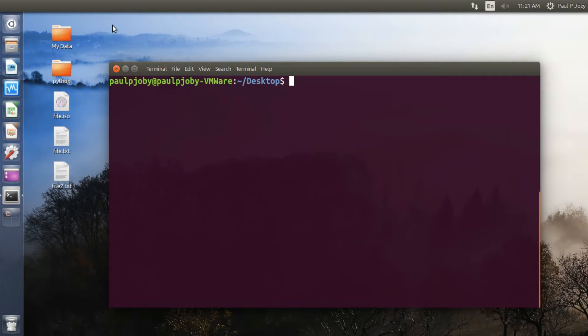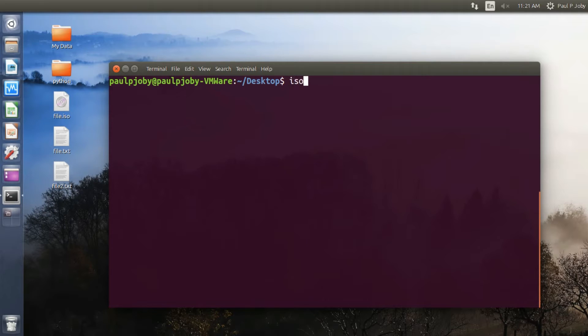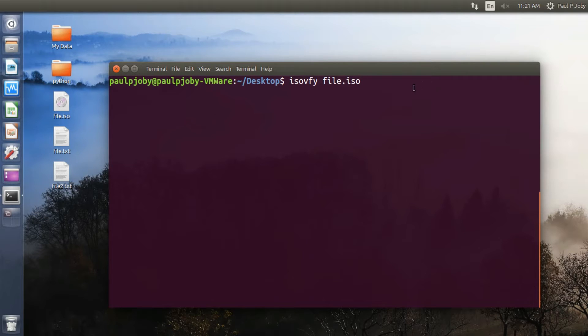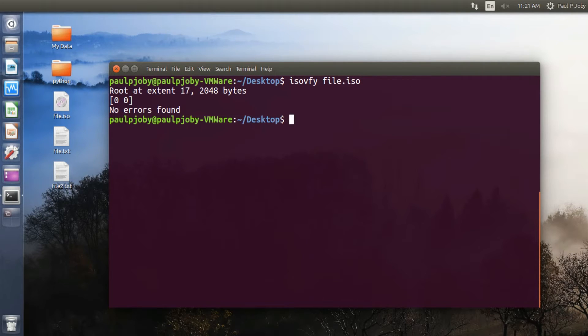For example, in order to verify an ISO file if there is an error or something, you can just use the command isovfy followed by the file name of the ISO file. I have a file.iso on my desktop so I'll be verifying it. Okay, no errors found. That's it.